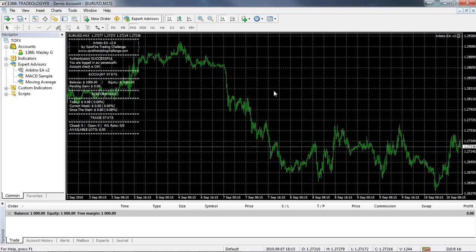That's pretty much all you need to do to get started. As soon as we enable the download links in the members area, I'll send you an email so you can go in and download and install the MetaTrader 4 platform and the Arbitro Expert Advisor. Once you have these, there's nothing left to do except wait for the markets to open on Sunday or Monday depending where you are in the world, and then you can start trading. I hope you found this useful — good luck to everybody in the competition. This is Wesley from surefiretradingchallenge.com — thanks for joining me, have a great weekend.